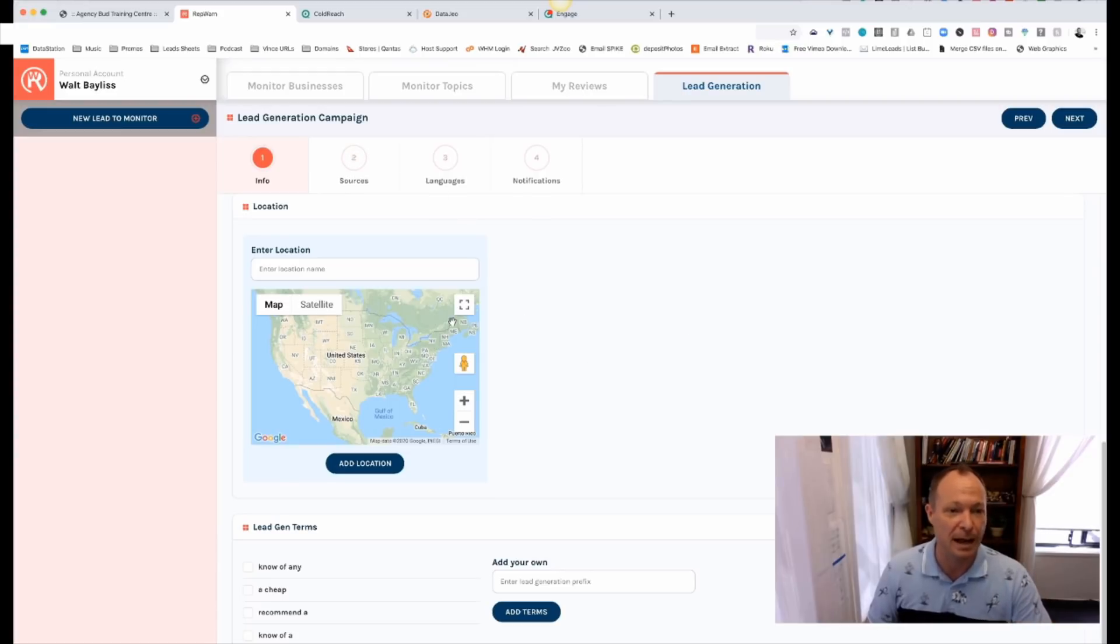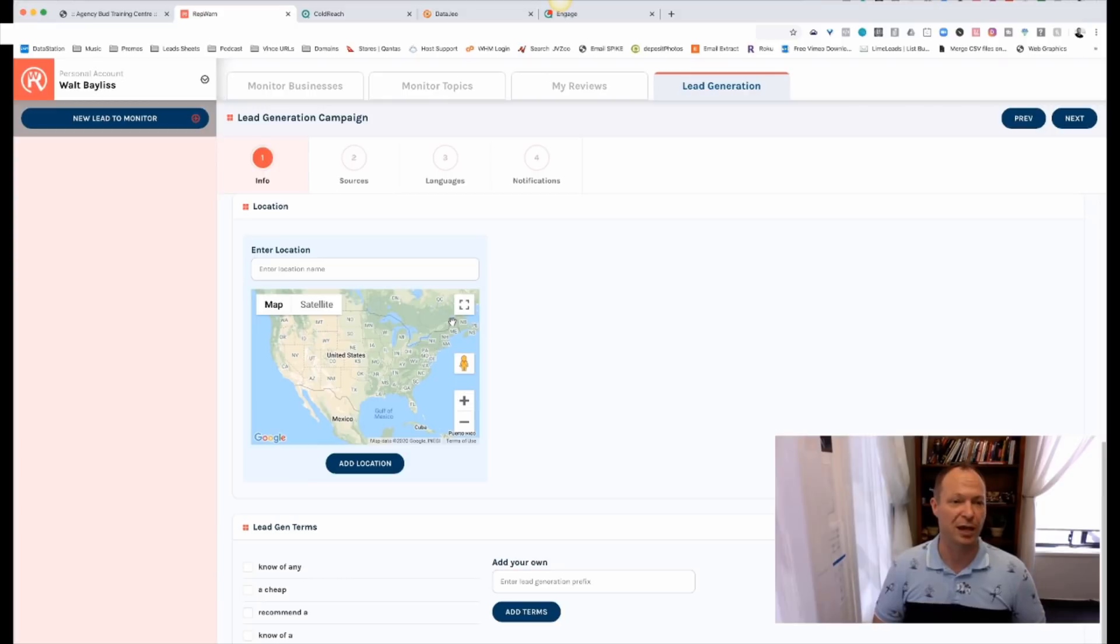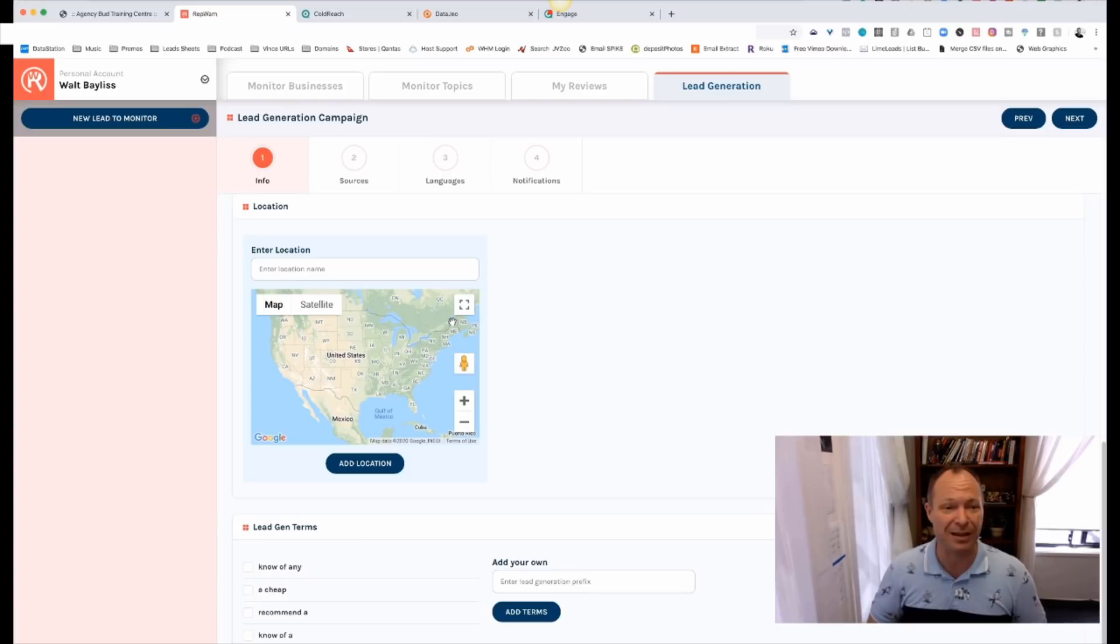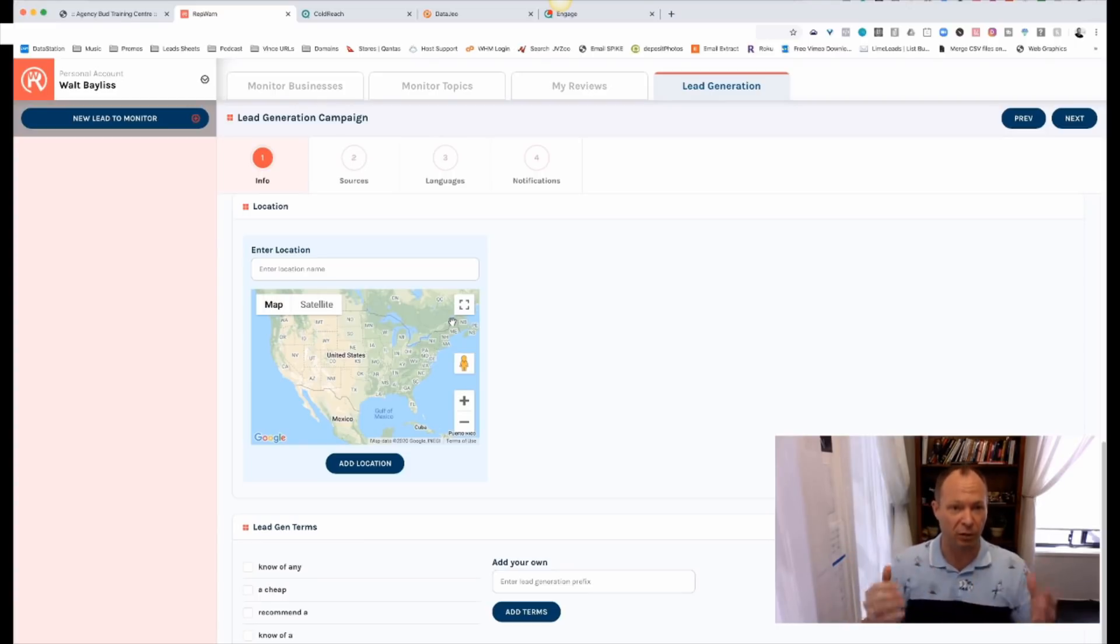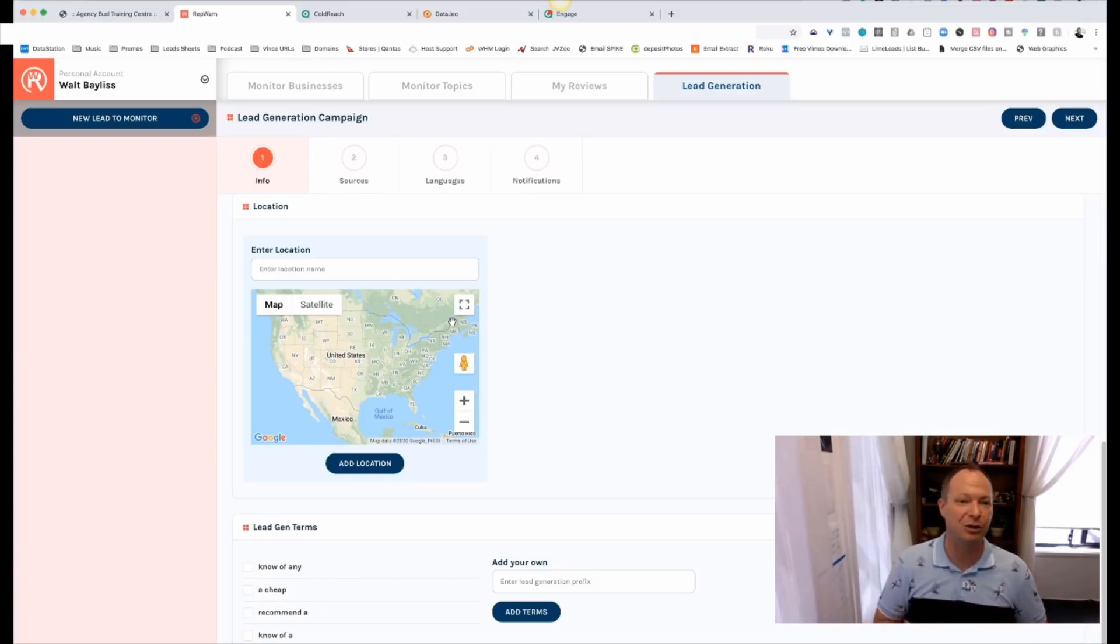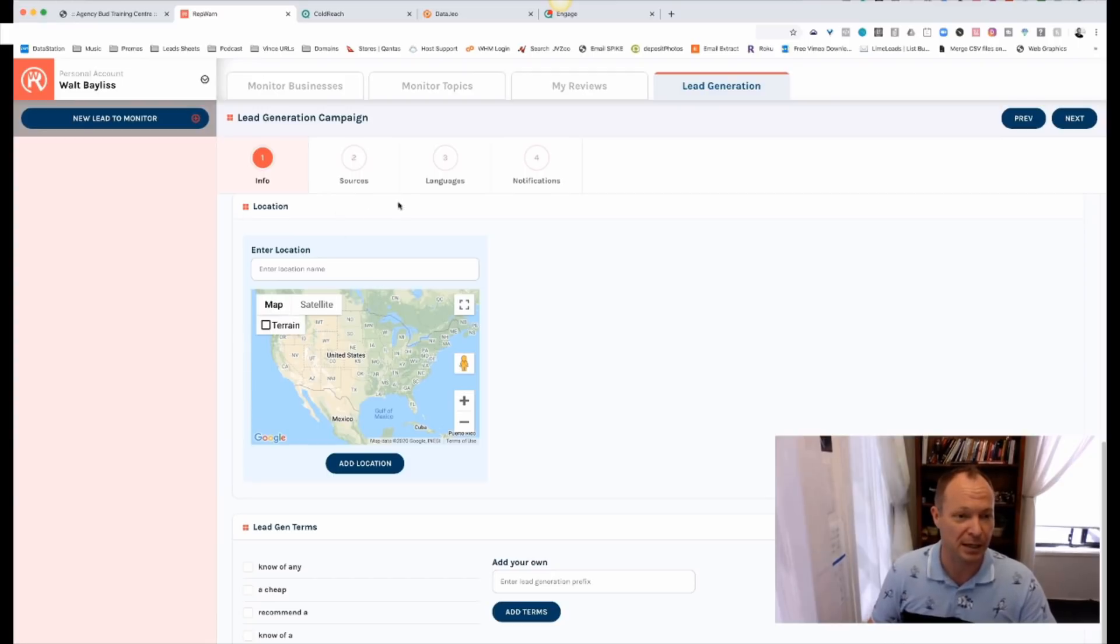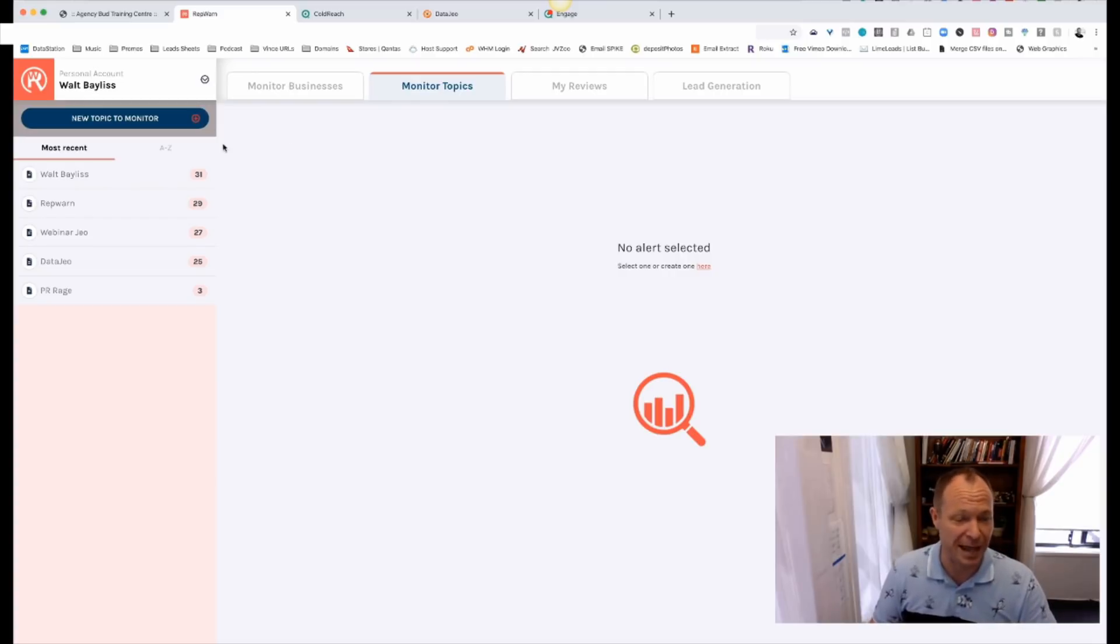So this is Repwarn. We help businesses keep on top of their social media. People are talking about them. We help protect their reputation. We help them do more lead generation and get more reviews. This is Repwarn. We've put a lot of money into it. You get as an agency bud customer, this is one of the platforms that you get to sell as if your own. So it currently sells for $97 a month or $997 for an annual subscription. And when a business signs up, as part of your agency bud, you get to keep that. So every $97 a month sign up comes straight to you. So this is Repwarn. This is, as I said, probably our oldest product in the suite. Very proud of where it's at these days.